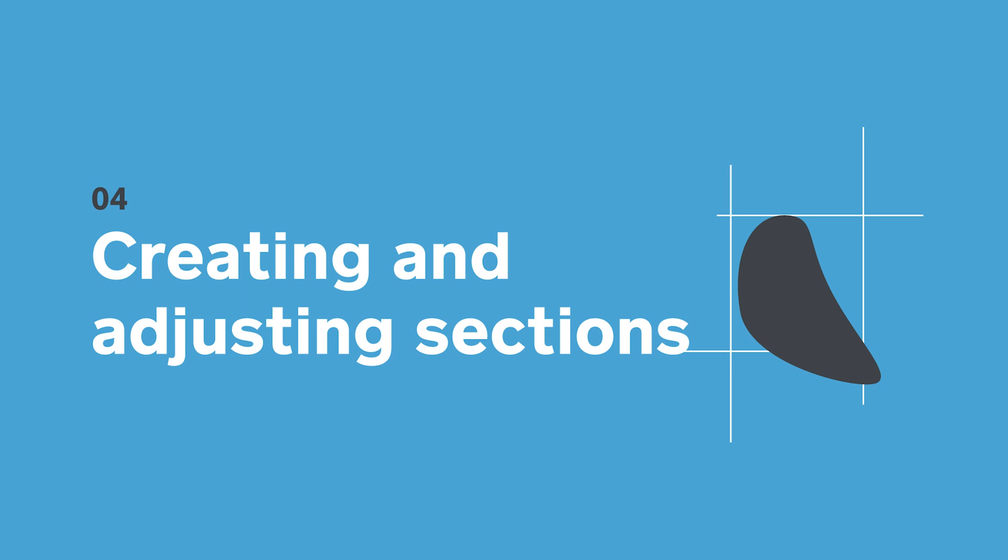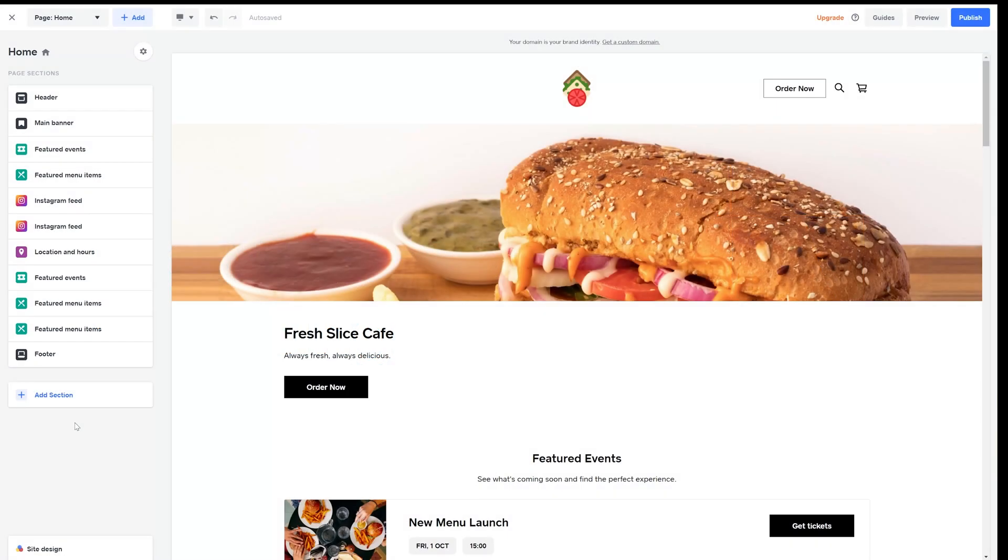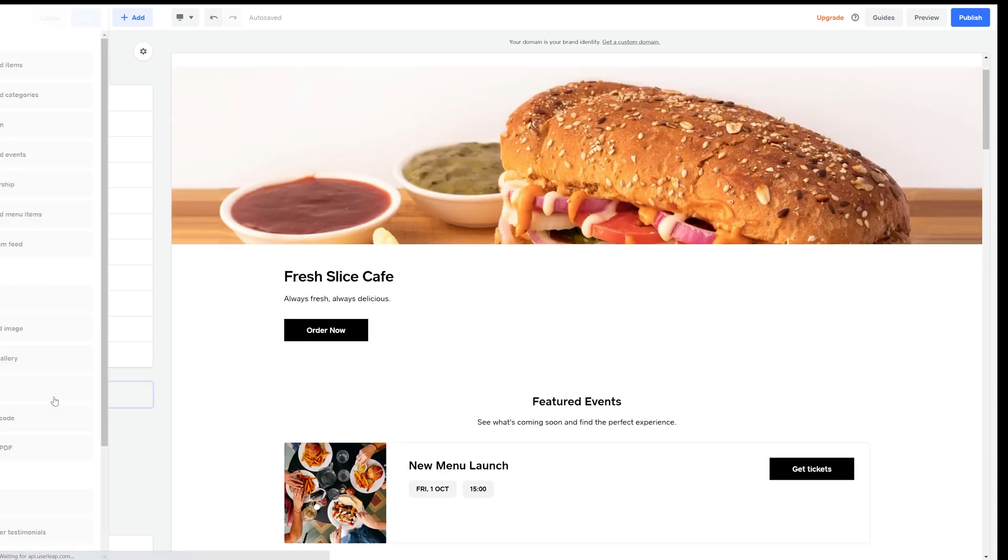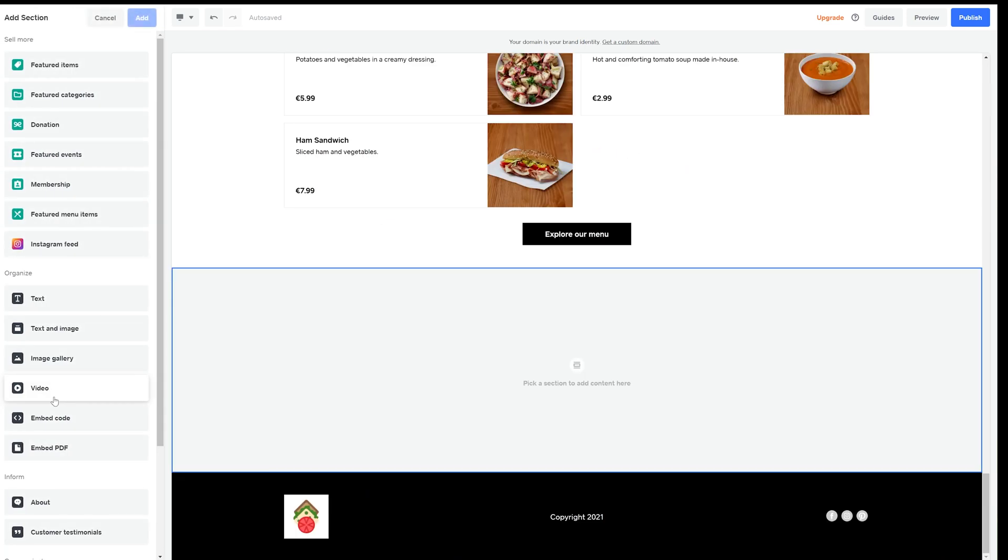Next let's add a section. Sections are blocks of content layouts that you can add and customize. I just go to the page sections and then hit add section. Now I can choose the flexible layout that I need. Let's add an Instagram feed section.